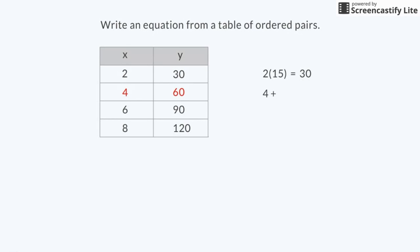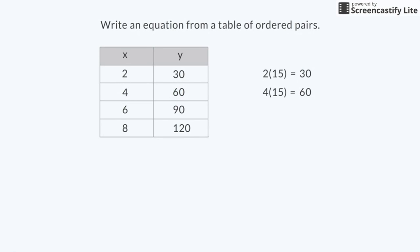4 plus 28 is not 60. 4 times 15 is 60. I'll try multiplying the x value by 15 with the numbers in the remaining rows. 6 times 15 is 90. 8 times 15 is 120. That's it! x times 15 equals y. I'll write the equation like this: 15x equals y.